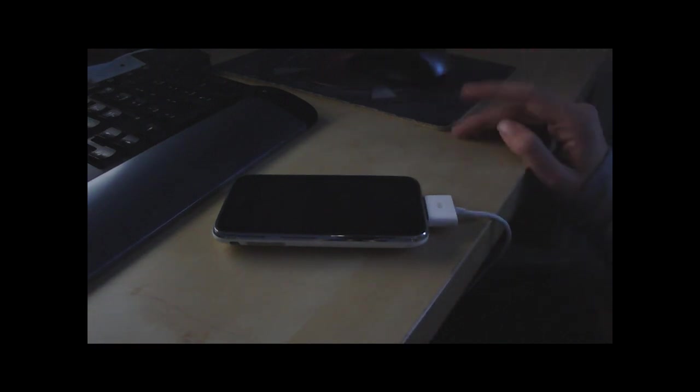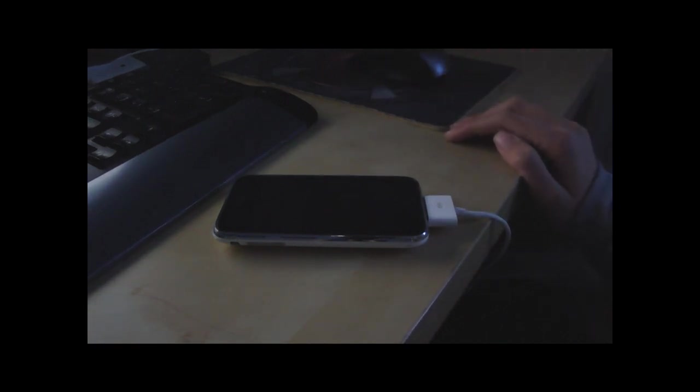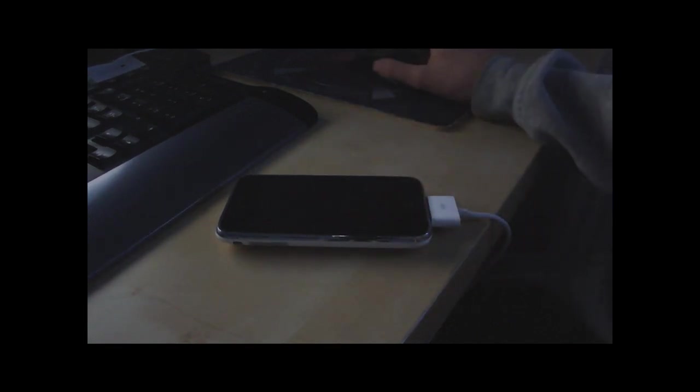Hey guys, XtremeMaps here, and in this video I am going to show you how to jailbreak your iPhone or iPod Touch with the new RedSn0w.